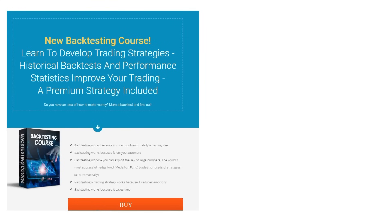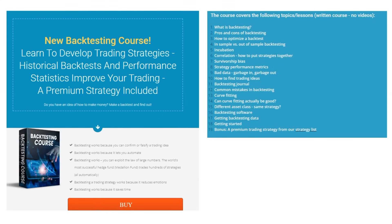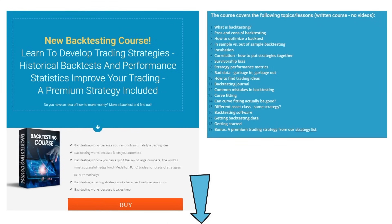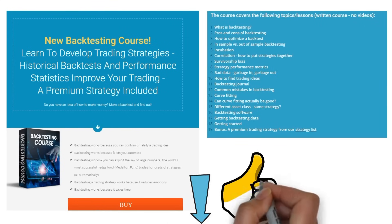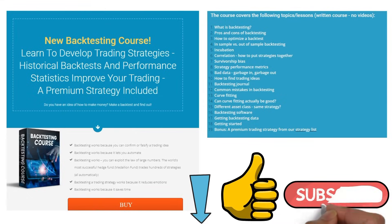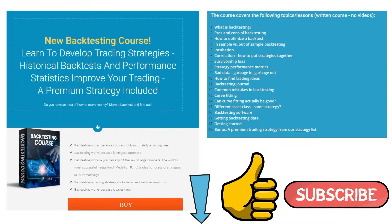If you'd like to know more about backtesting, please check out the link to our backtesting course under the article, and don't forget to like and subscribe so we can provide more videos like this.